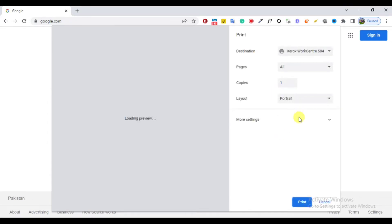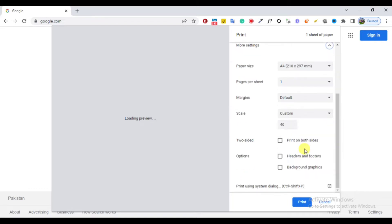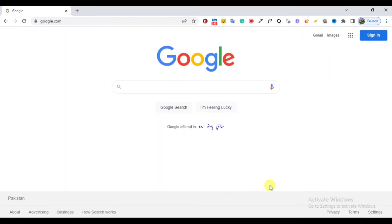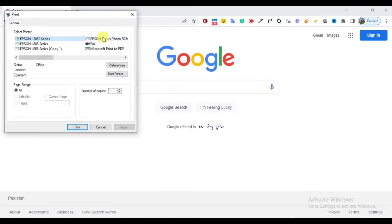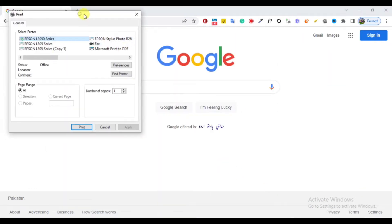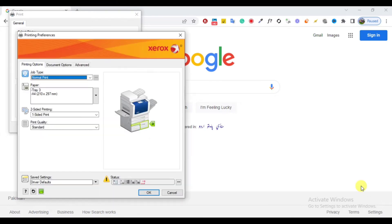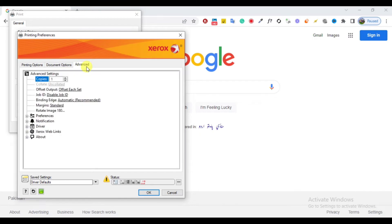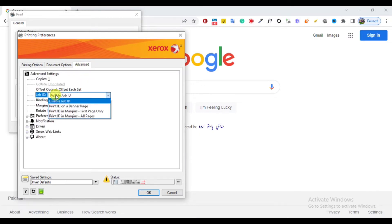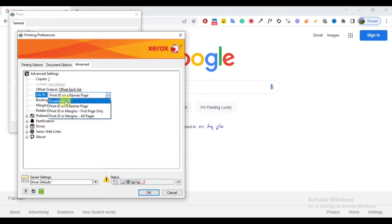While printing from any software, open the Xerox preference page from the printer selection window and go to the Advanced tab. You can see a list of settings. In the advanced settings list, just select 'Disable Job ID' from the Job ID option.